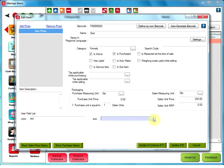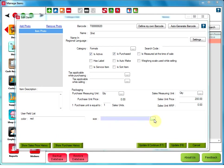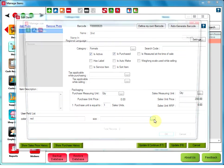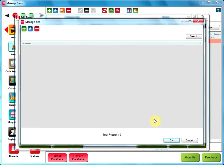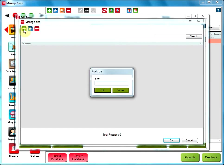You can see this three dotted button next to Size and not next to the color. It is because when we were adding the field through custom field, we took Lookup Value as the field type for Size. After clicking on this three dotted button, you will get a new window that is Manage Size. You can add as many sizes as you want just by clicking on Add Size. I will add the first size as small and click on OK.